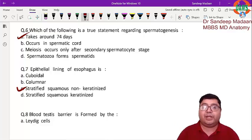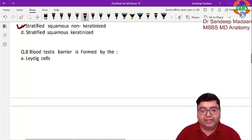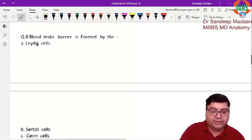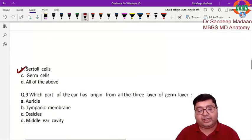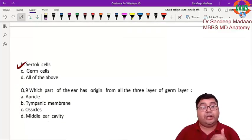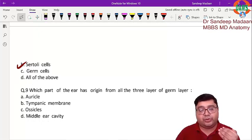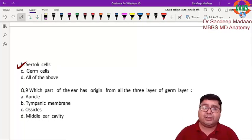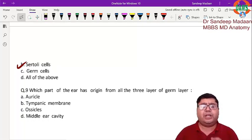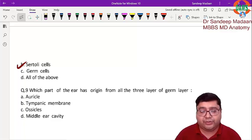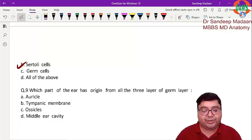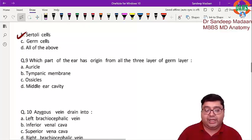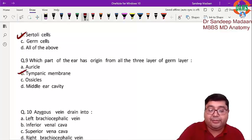The blood-testis barrier is formed by Sertoli cells. Sertoli cells play many roles — they also provide the Müllerian inhibiting substance, which is very important. Sertoli cells form this barrier, which we need to remember.